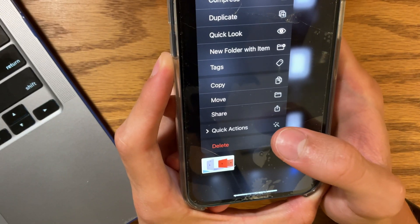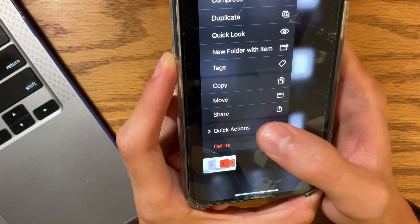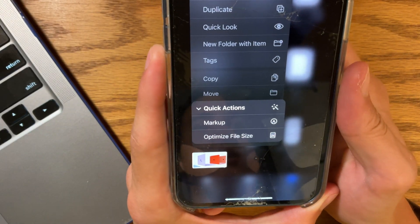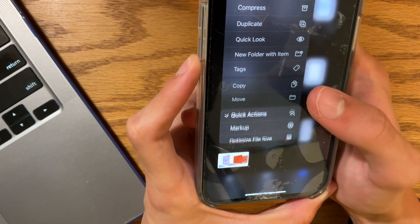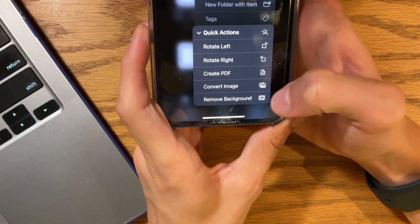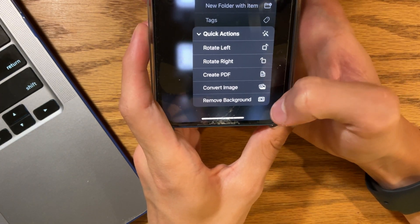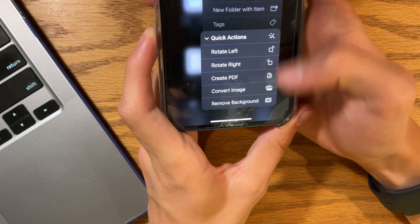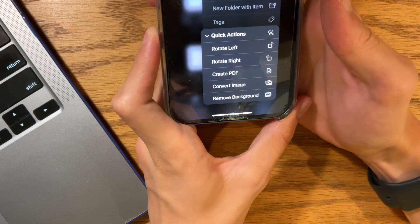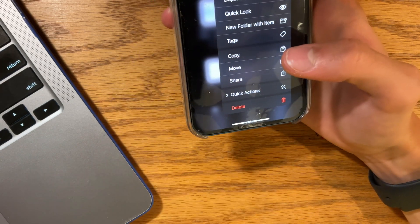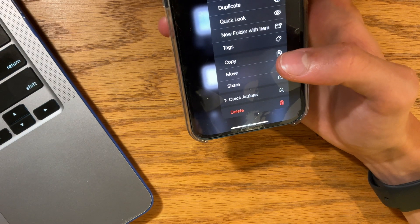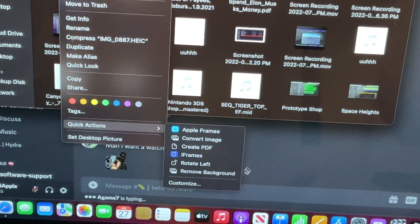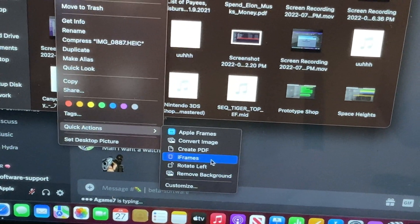In the Files application, we now have this new quick actions button. If we take a look at it, we have markup and optimize file size. We do still have the remove background — it's just been moved into this quick actions thing right here. And I think this is a lot better, just like it matches with macOS, where we have quick actions right here with remove background, rotate, and everything like that.